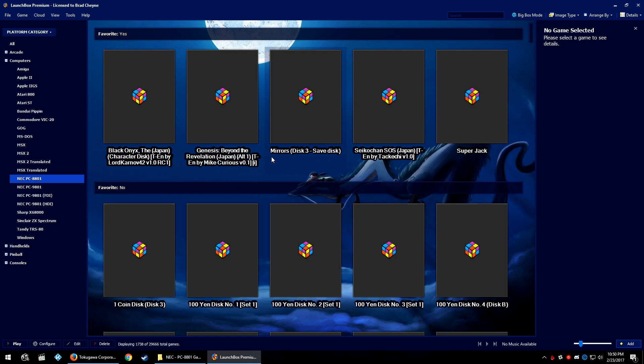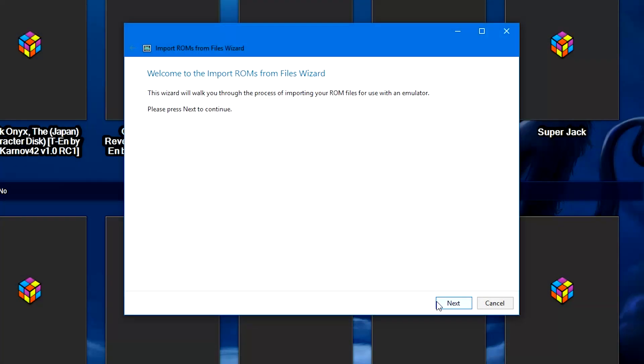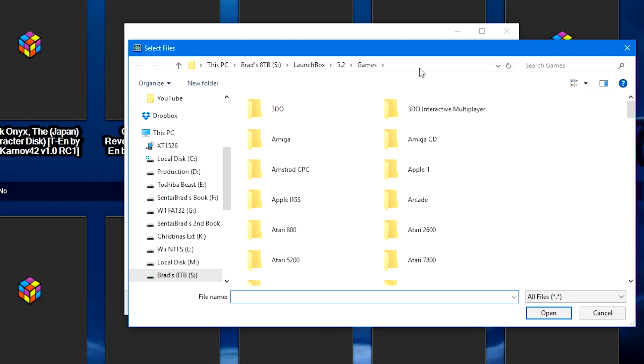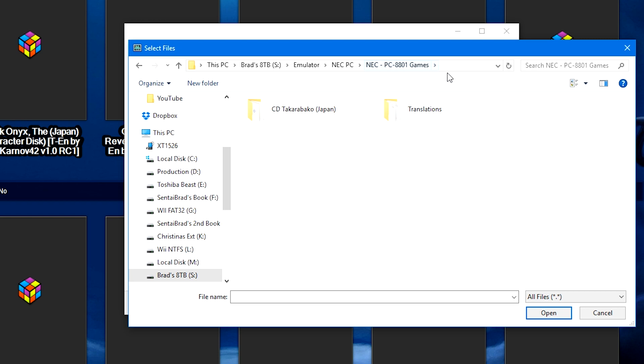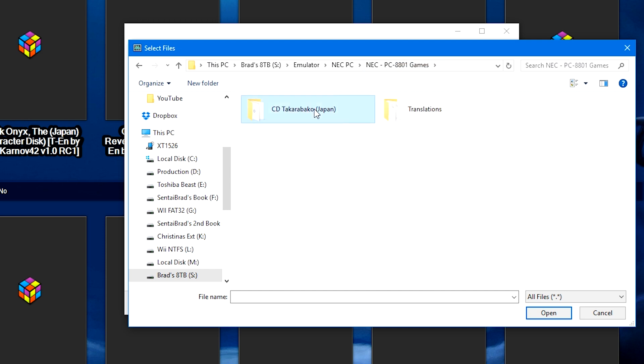Over in LaunchBox, let's go ahead and import our games. We're going to go to Tools, Import, ROM Files. We're going to click Next, Add Files, and I've got my games in a couple of locations. I've got a folder of a CD and a couple of translated games, and these are D88 file extension games.